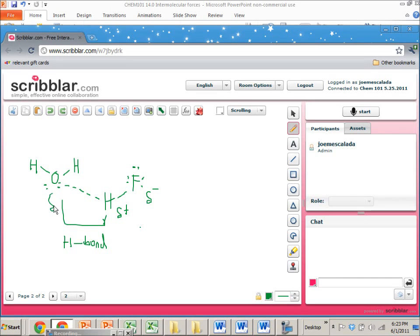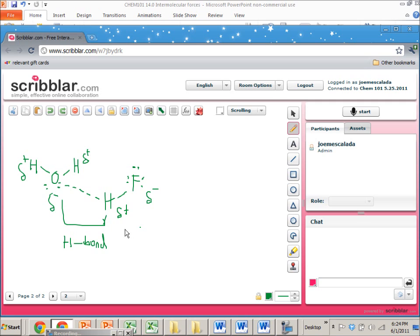In water, there's a partial negative charge on oxygen because it's more electronegative than hydrogen, and there's a partial positive charge on hydrogen. This oxygen has a lot of electron density and donates a little bit to this hydrogen because hydrogen is deficient in electron density. That's what a hydrogen bond looks like.